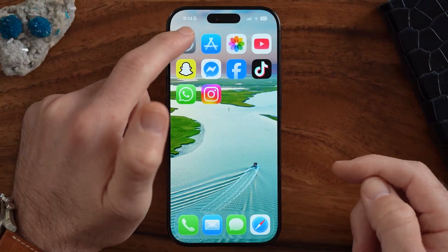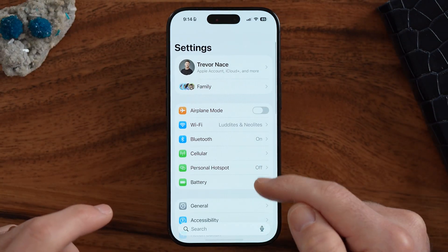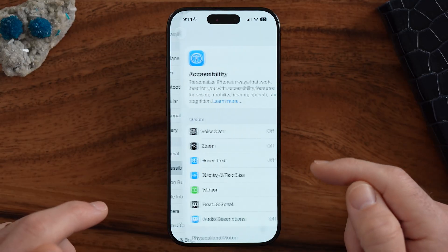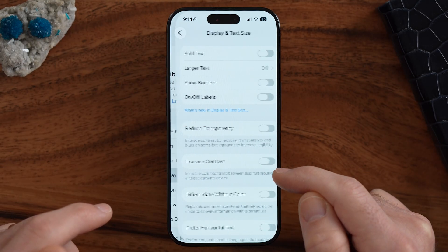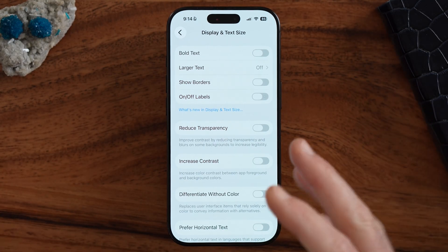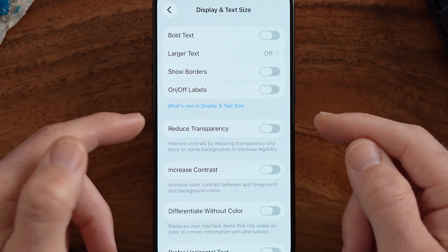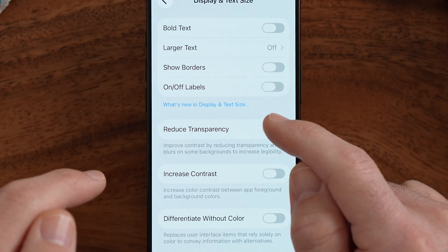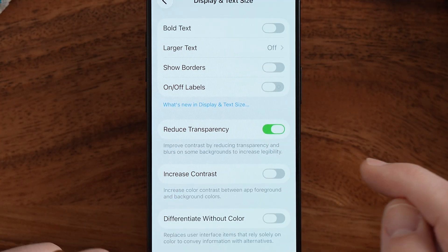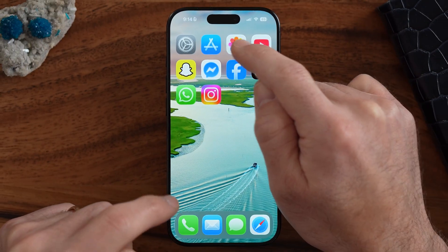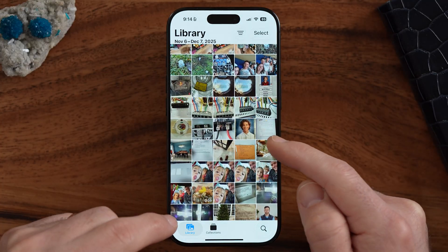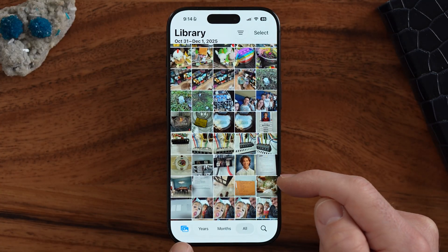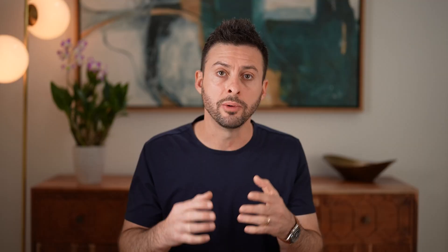So the first thing we're going to do is get into your Settings. Within the Settings, there are a couple different things we can do to change that and essentially reduce the transparency. One option is called 'Reduce Transparency' — we can turn this on. You can see at the very bottom it looks normal, just a white outline instead of that liquid glass feel.